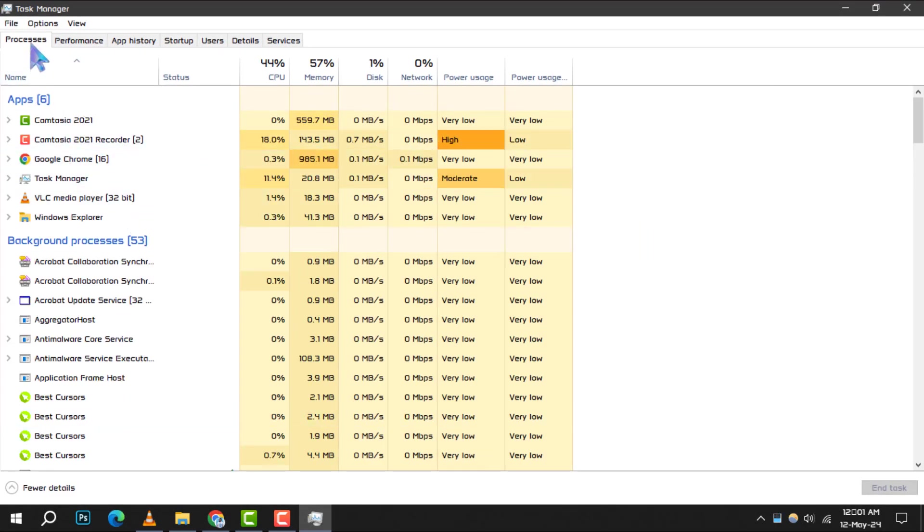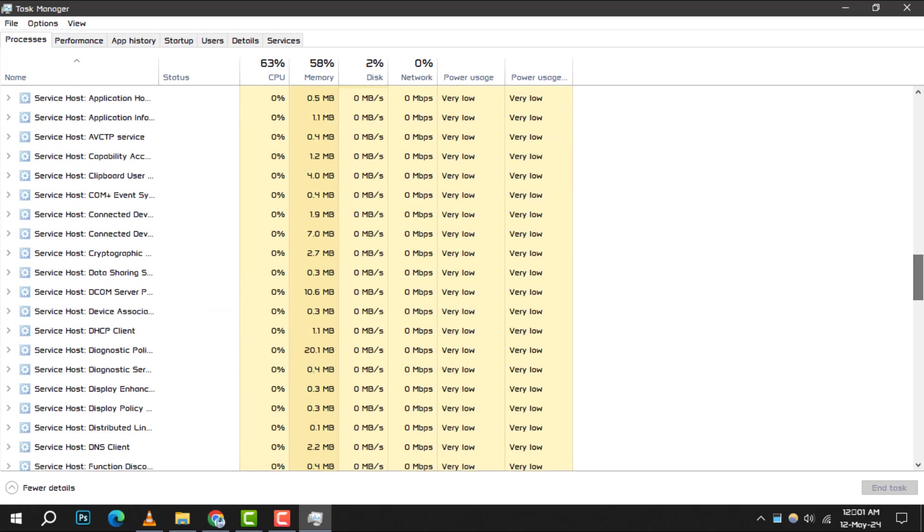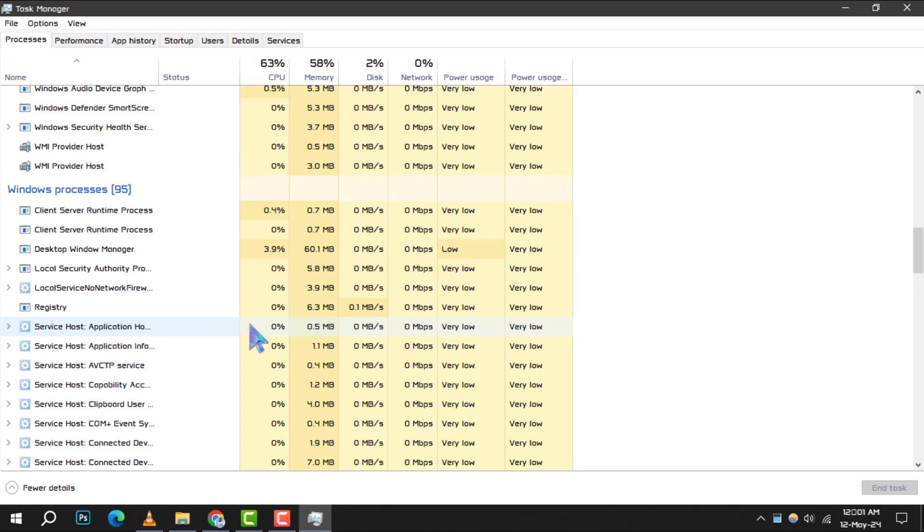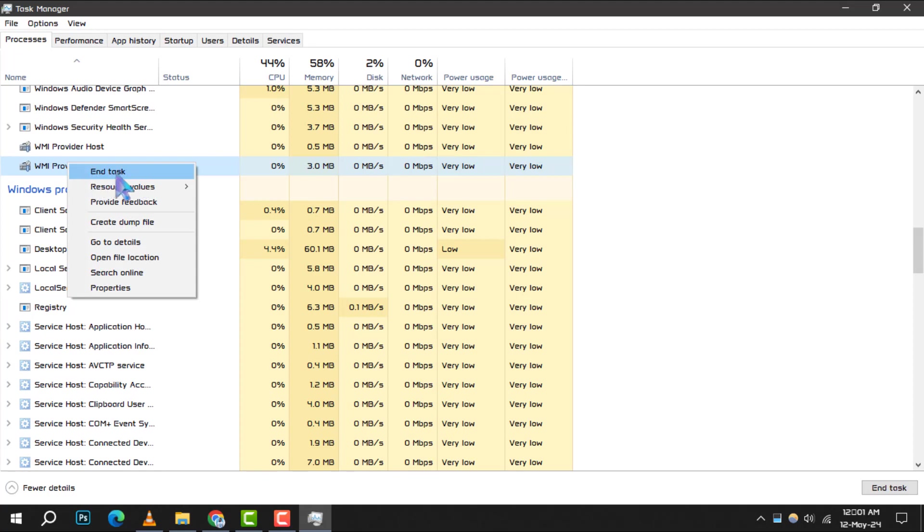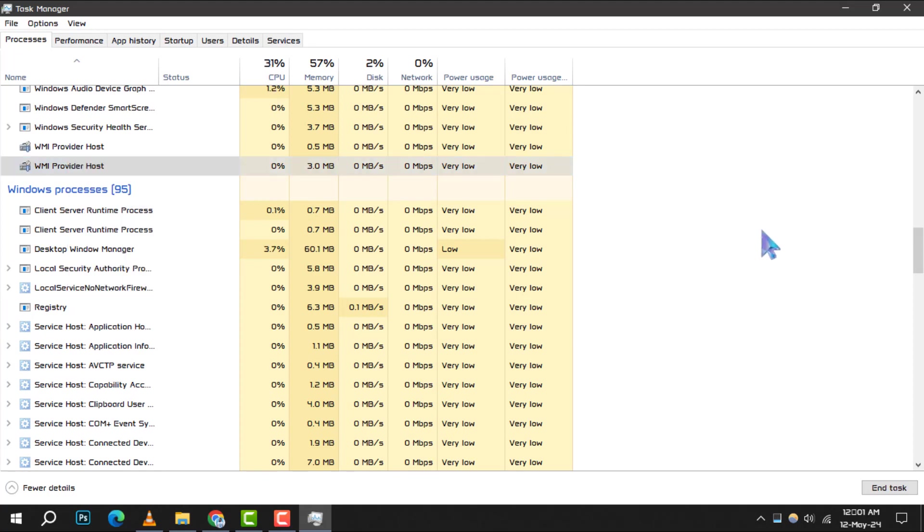Take a moment to review what's running and close any programs or browser tabs you're not actively using. This can free up valuable CPU resources.